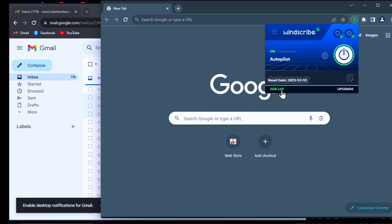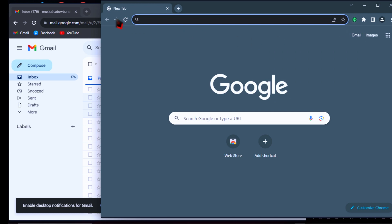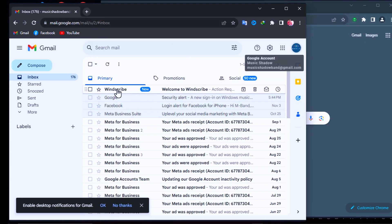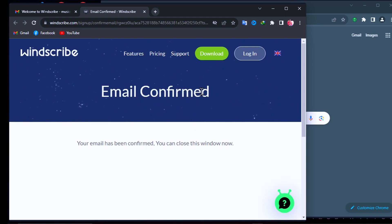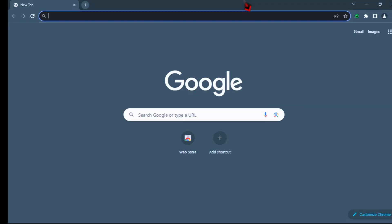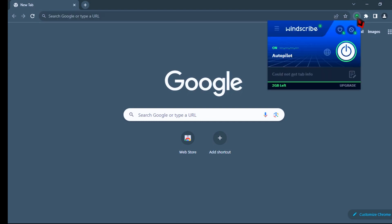But let's check it — right now you get only 2GB. To get 10GB for free every month, just follow this last step: go check your Gmail, and you will see a message sent by Windscribe to confirm your account. Just open it and click on the 'Confirm Email' button. Now your account has been confirmed. Close your browser and go check your Windscribe VPN again. Now you get 10GB for free every month.